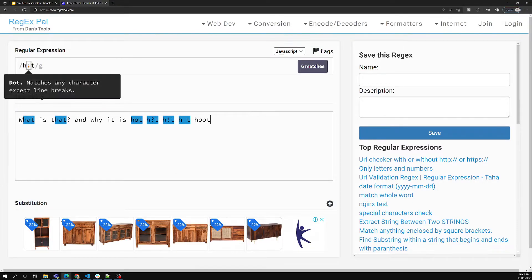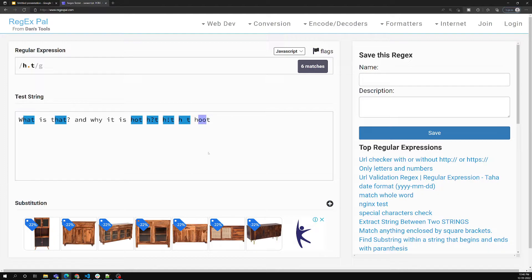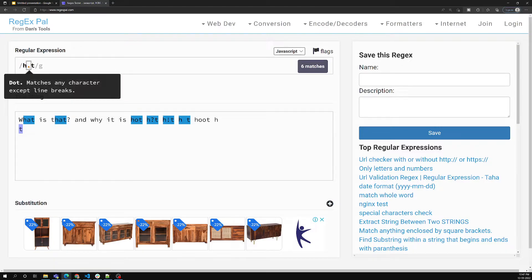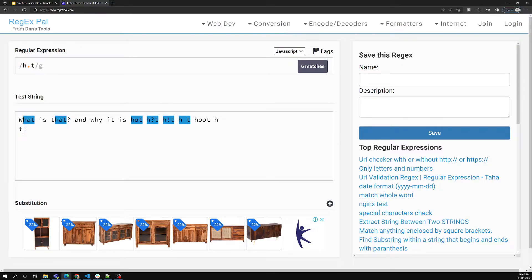Now if I try 'hoot', it will not match. Why? Because between h and t only a single character has to match, but in 'hoot' we have multiple characters. Also, if I try h[newline]t — pressing enter in between — the new line character is a non-printable control character. Even though it is one character between h and t, the dot operator will not match a newline character.